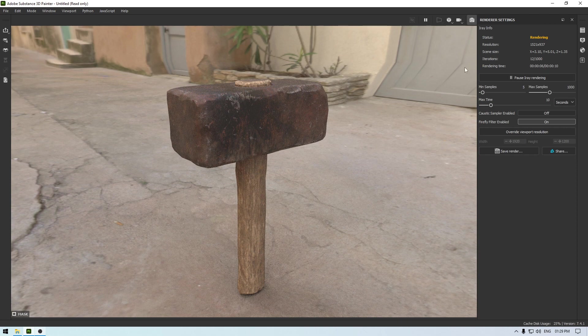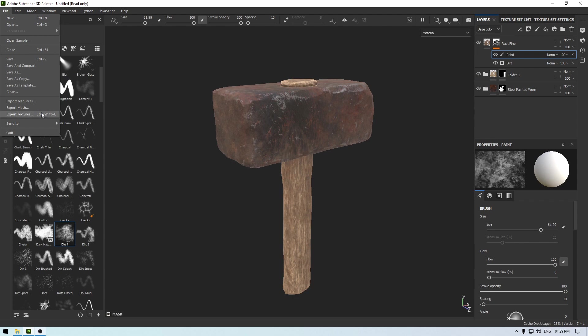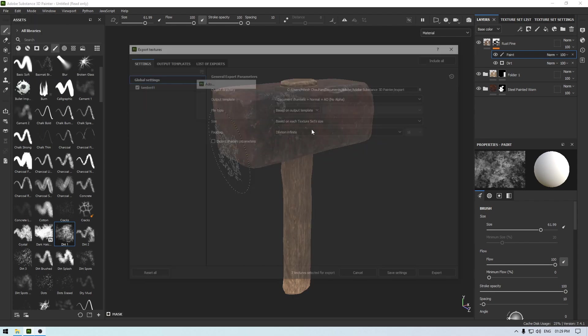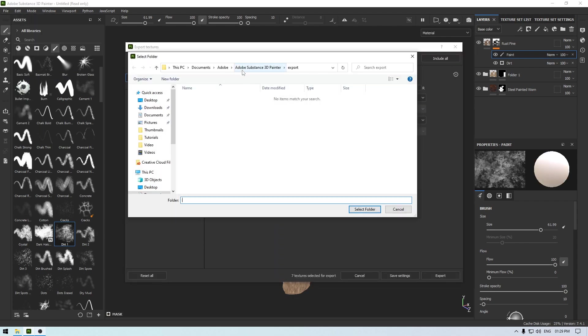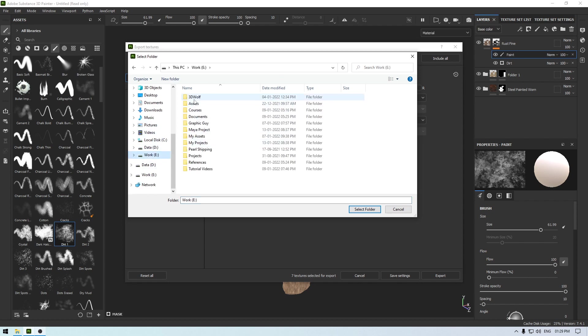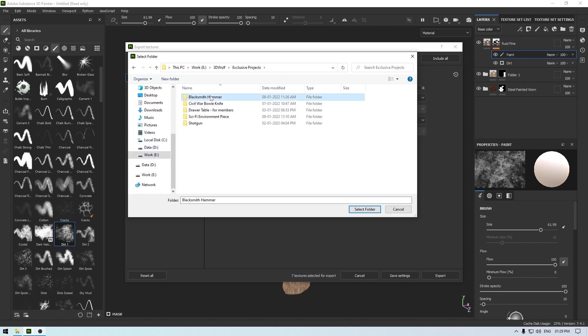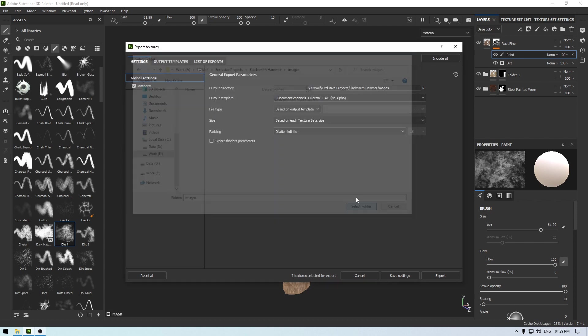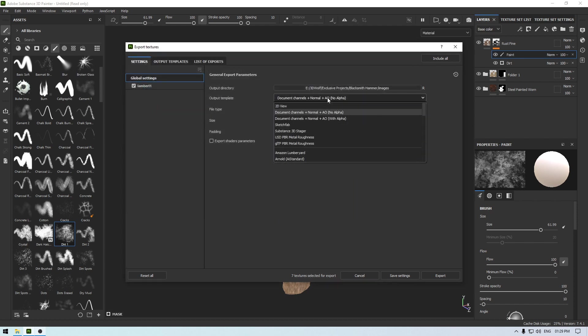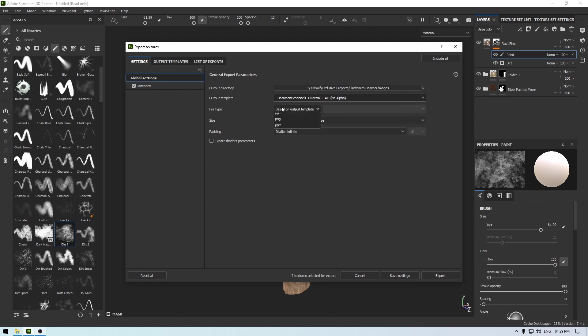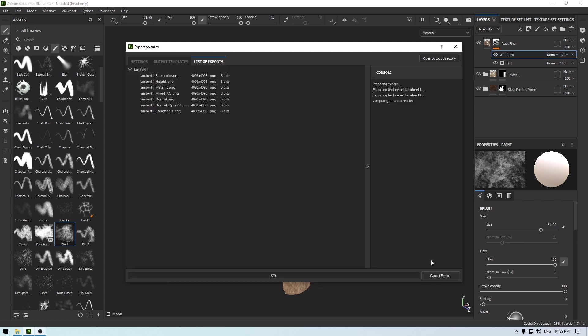And I'm going to finish this video here. So what you can do is you can go to the file and export these textures. Select your folder where you want to export these textures. I'm going to export them into this folder and take the output template to document channels plus normal plus AO with no alpha, file type to PNG and size to 4K and click on this export.